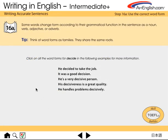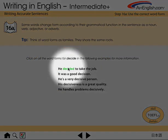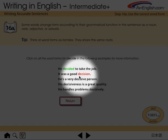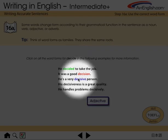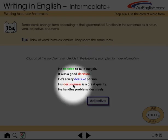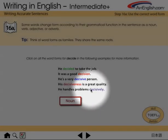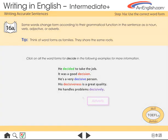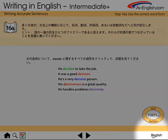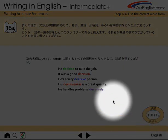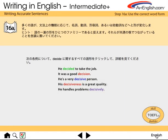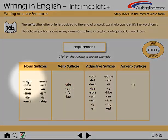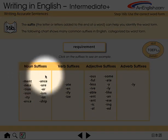Now we move on to word forms. The example shows the various forms for the base word, decide. This is how the language interface appears. Here is a chart on suffixes.